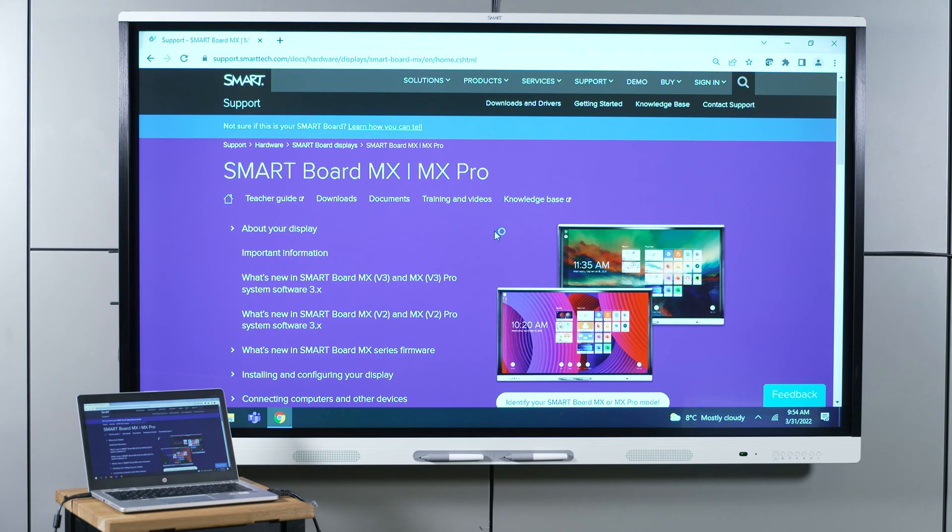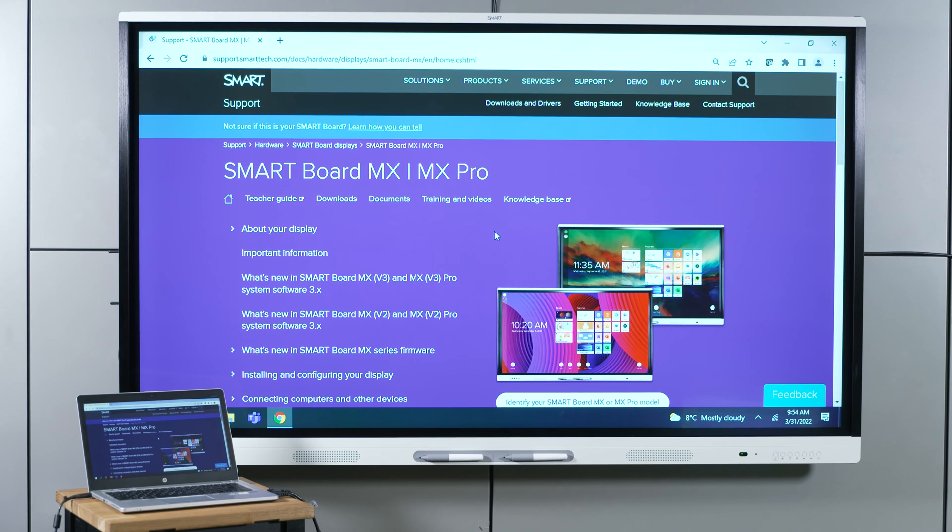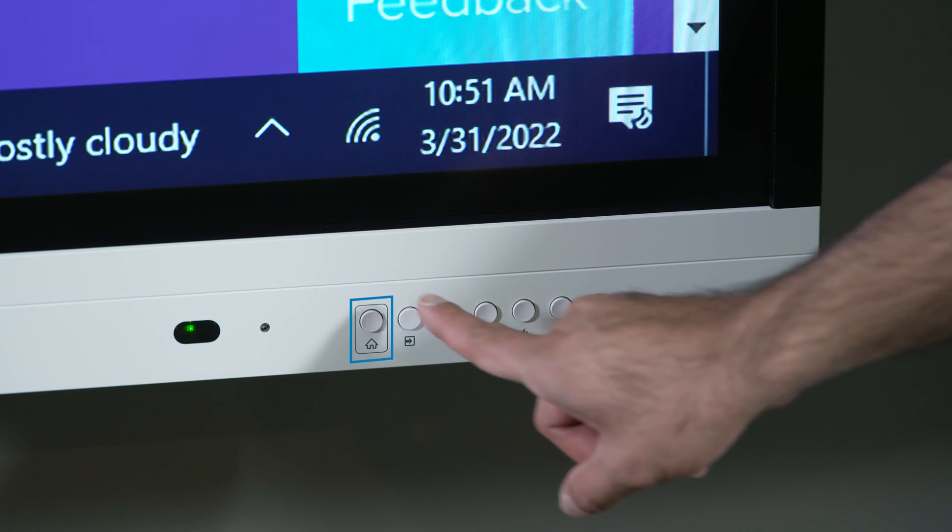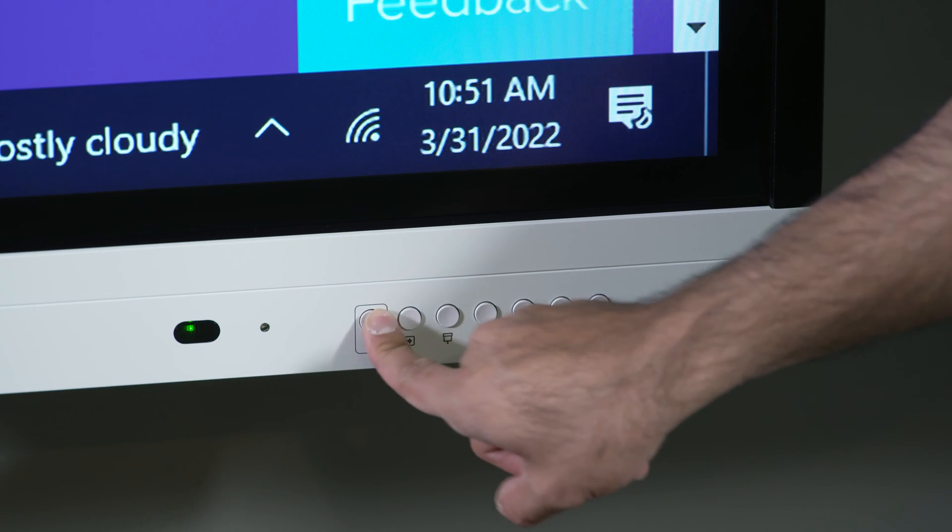The SmartBoard MX-V3 also includes IQ features that you can use without connecting a computer. You can get to the IQ home screen by pressing the Home button on the front control panel.